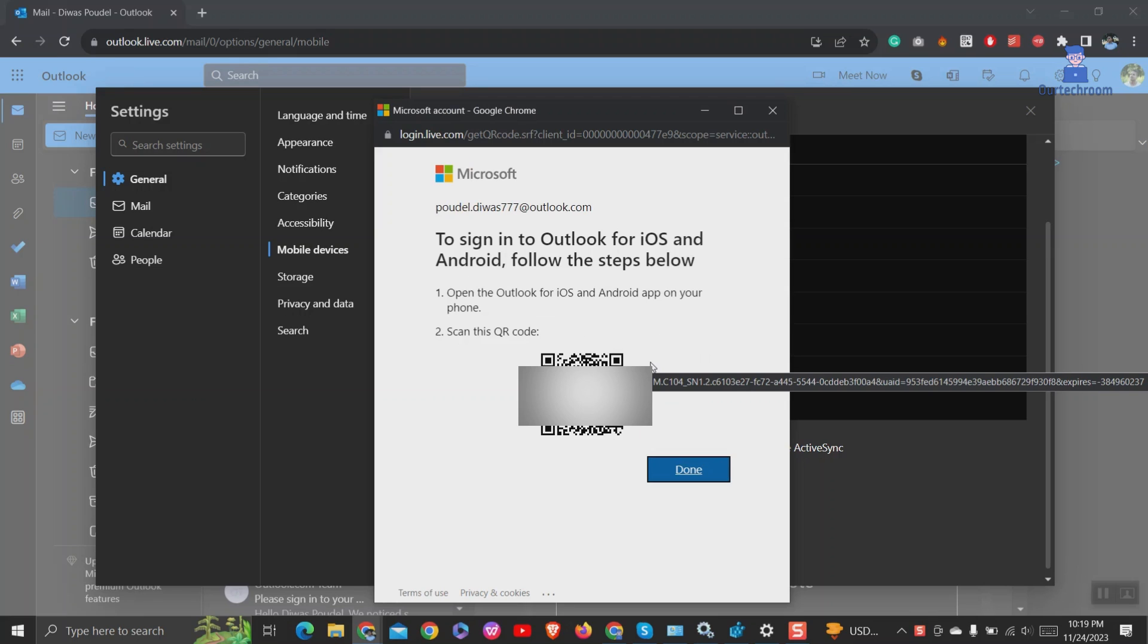I am hiding it for security purpose. Now we have to scan this QR code using mobile phone.